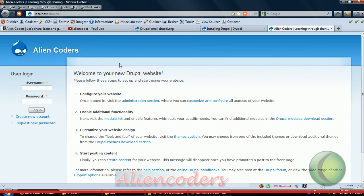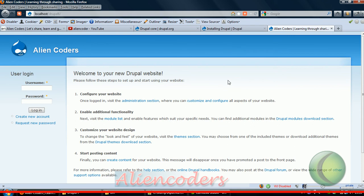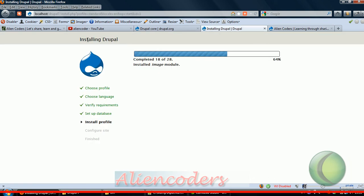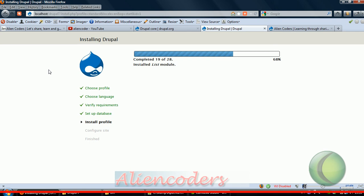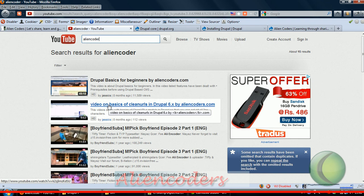Once it gets installed we will see what kind of page it is showing. This is the first page when you install and click on 'view site'. From the next time I will show you the basic difference between Drupal 6 and Drupal 7.